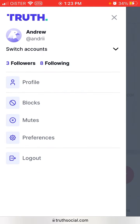Here you can also see Block and Mute options. If you mute someone, you won't see their content in your feed. If you block someone, that person also won't be able to read your content.